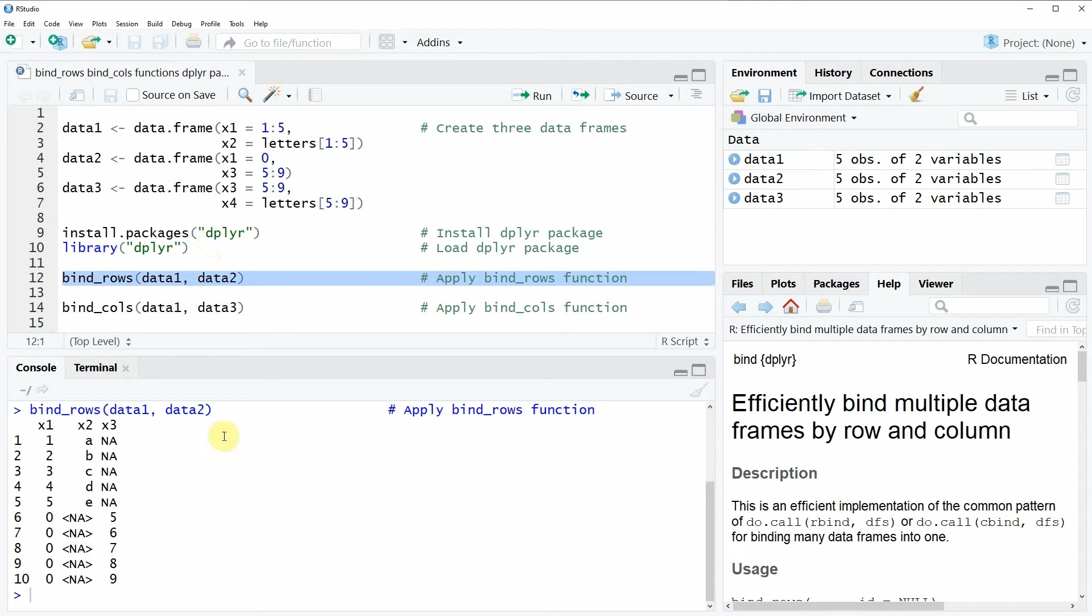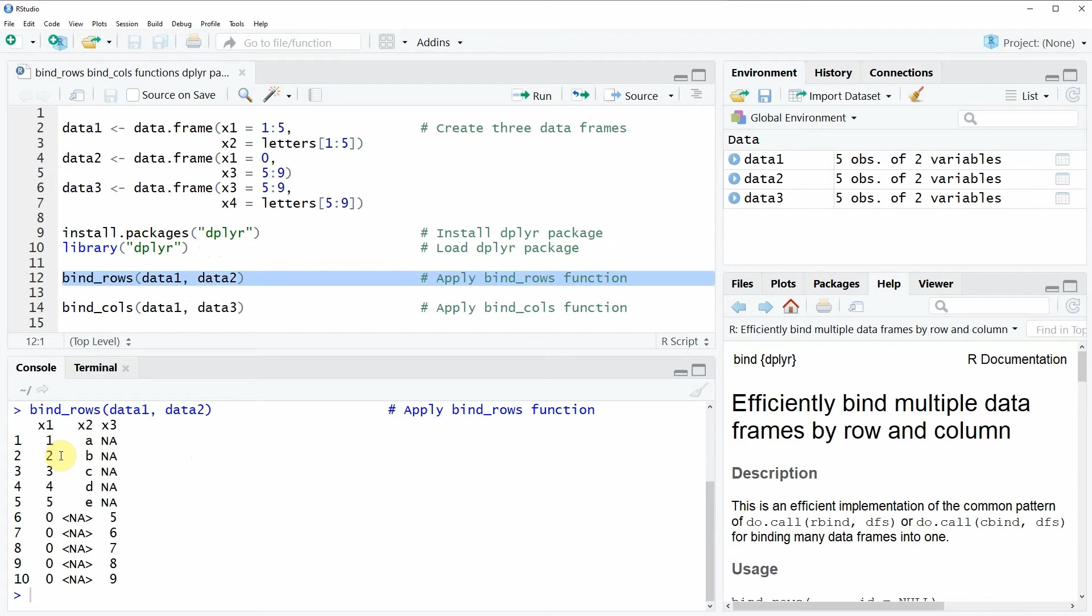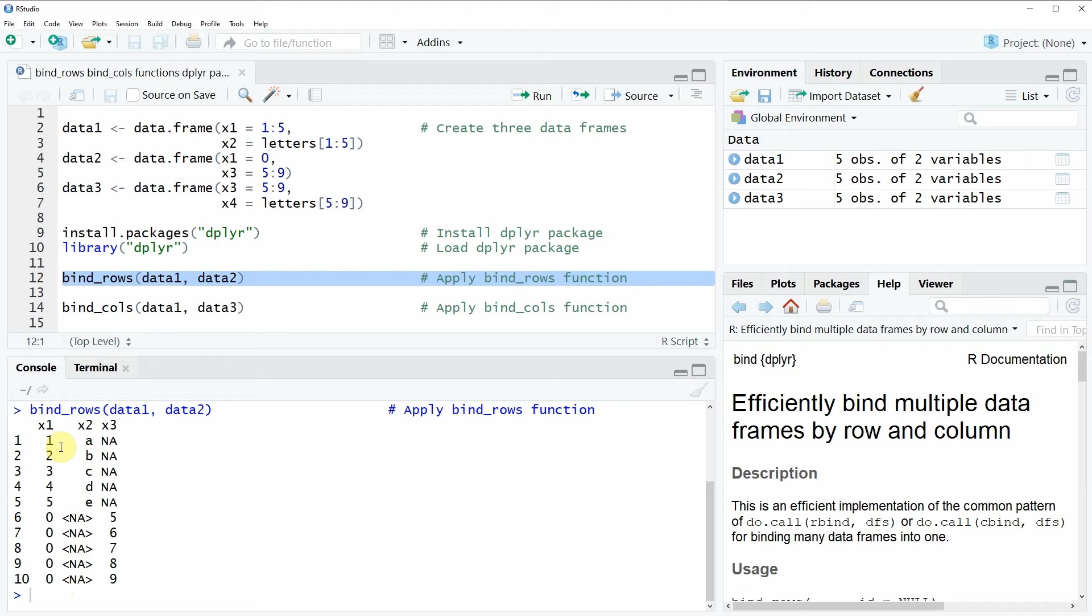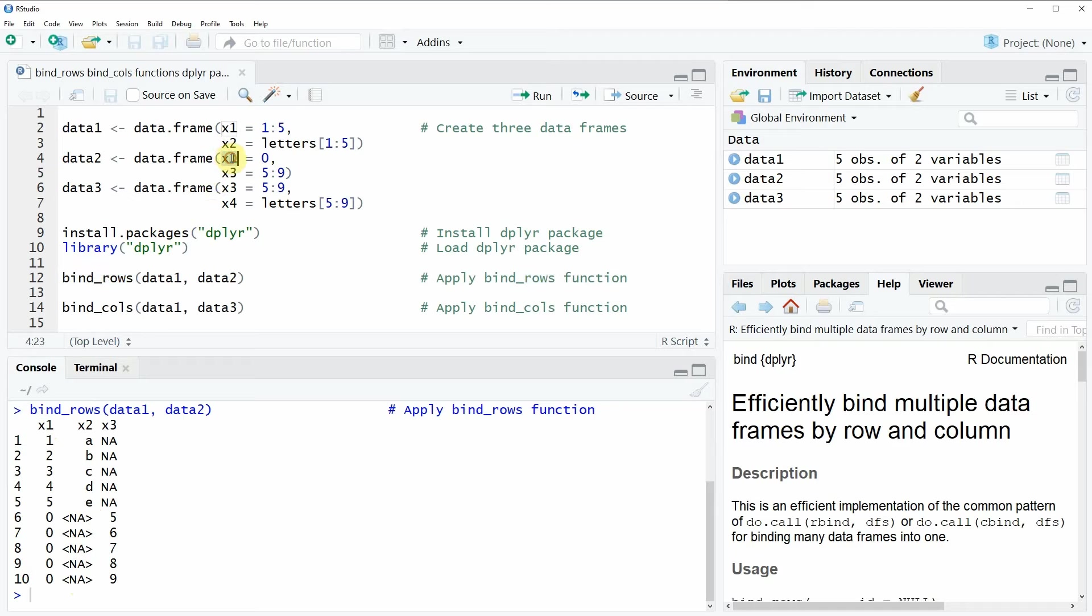When you run this line of code, you can see that the two data frames are merged by the rows. You can also see that there are several NA values here, and this is because only the column X1 exists in both data frames - in data frame 1 and data frame 2.